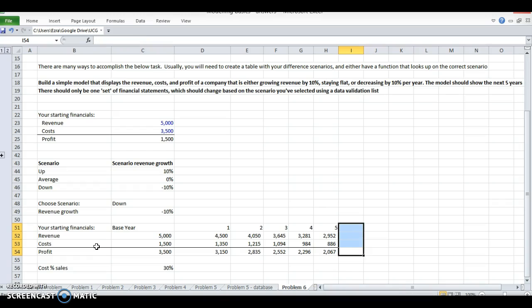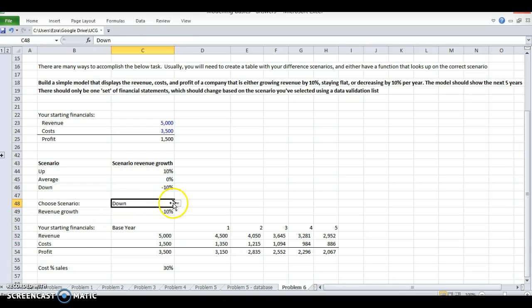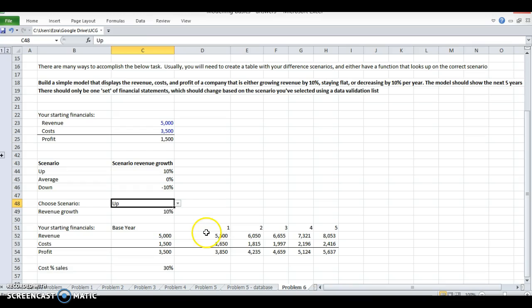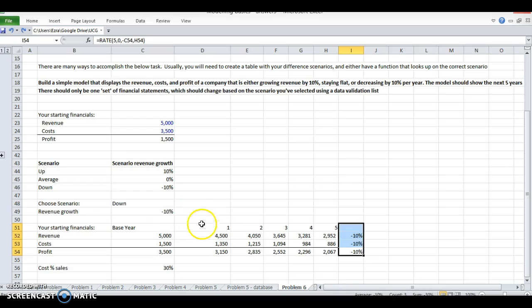So that's how I would run a basic scenario switcher. Let's say I wanted to do the up case. Now this is growing at 10%. I'm going to bring this back so I can just keep that check in there.